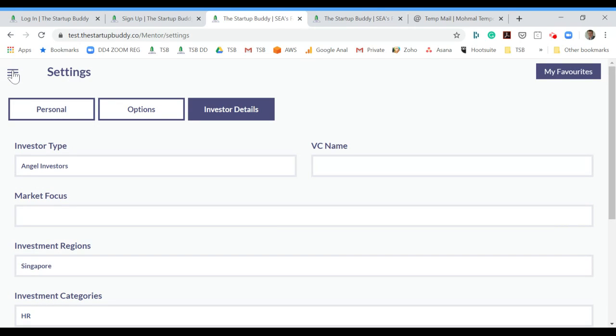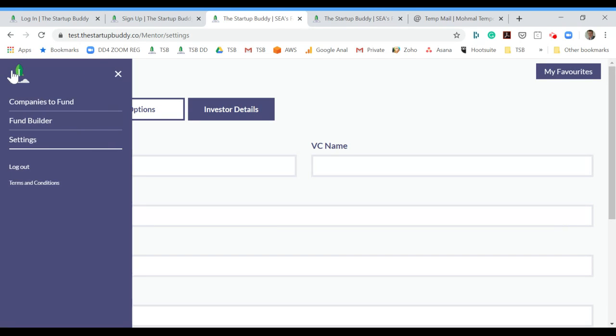This information you can change here under the settings page once your account is activated. It's important to do so because this information also helps you filter through the different companies that are on the platform.